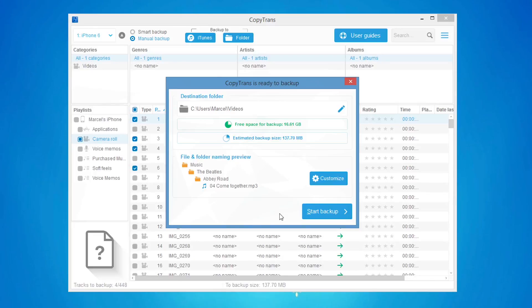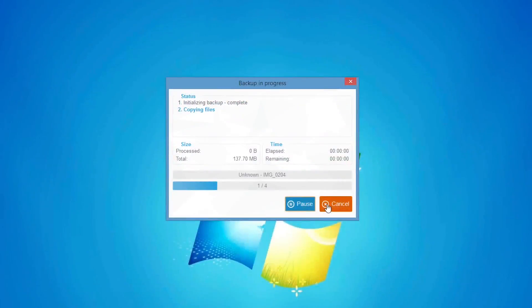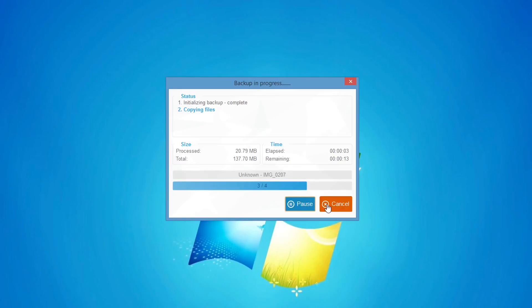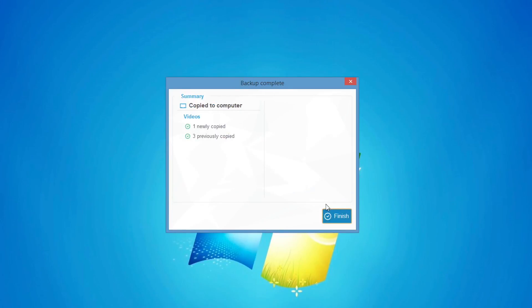To begin the backup, click Start Backup. CopyTrans will begin to copy the selected videos to the specified PC folder. Once the backup is complete, select Finish.